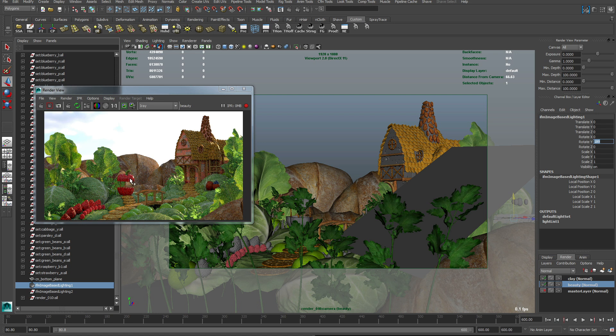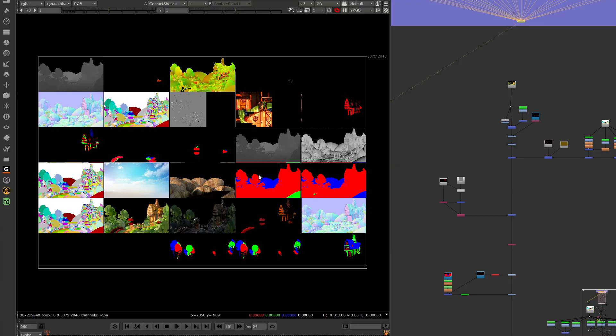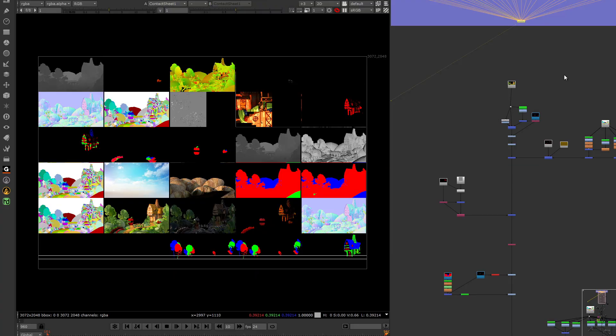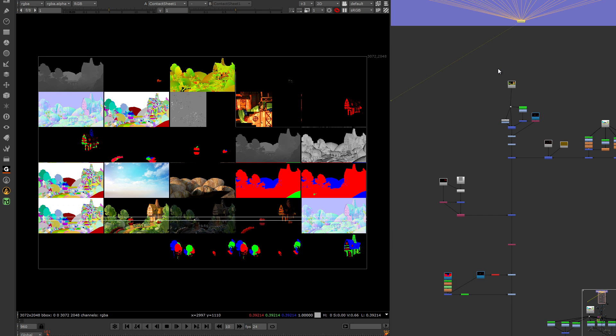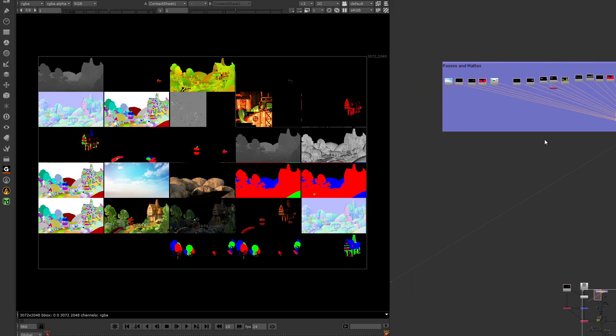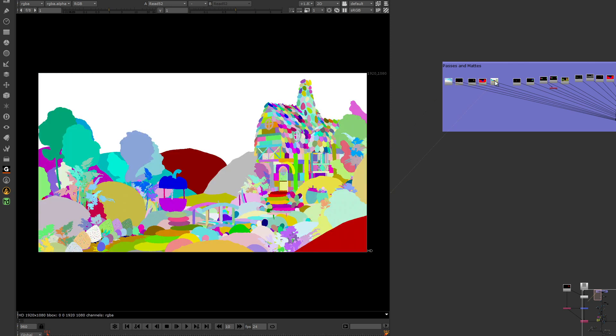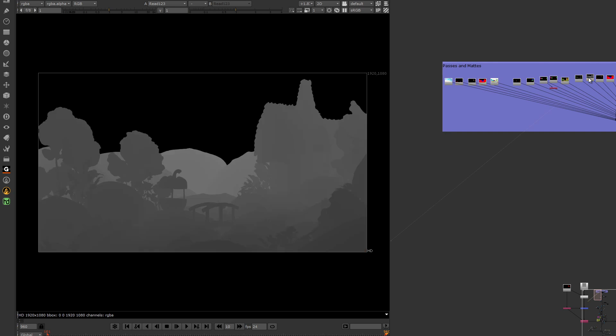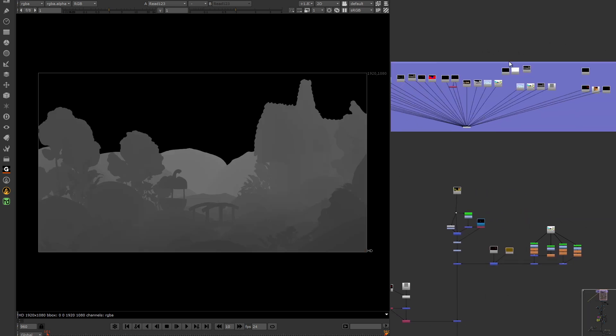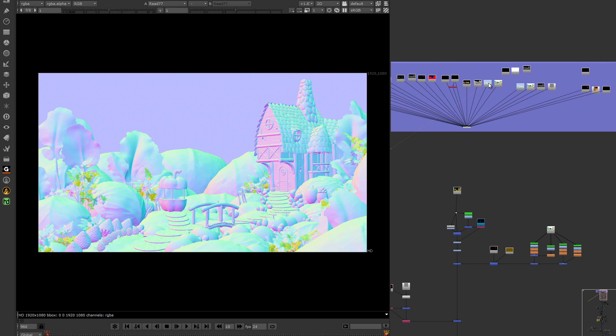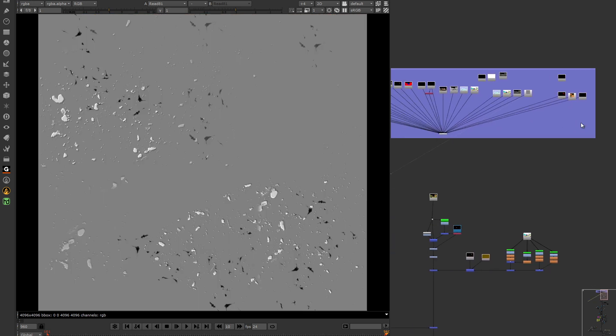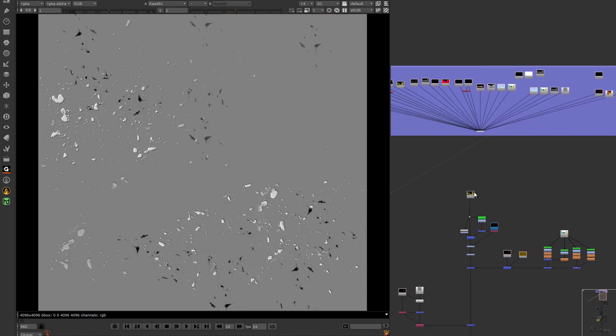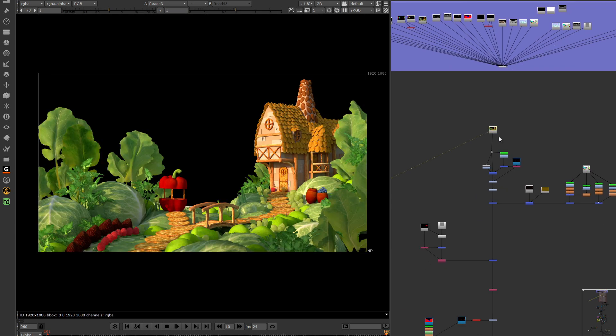Okay now on to compositing. Here are all the different render passes that were used in this scene. This one is the sky background. Here is an ID mat. A depth. Normals. And then a projection texture of the scene. This is a projected texture for the cheese detail.